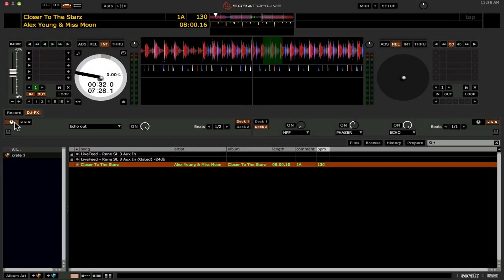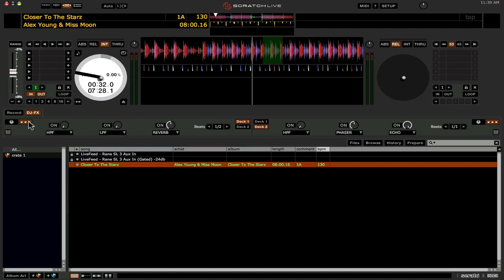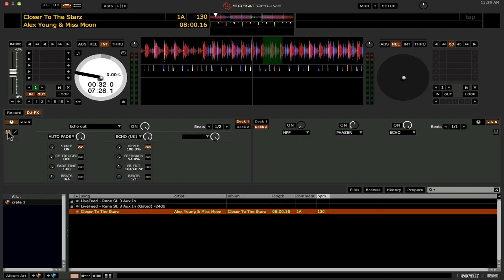So this is going to be the new ultra knob mode right here, the single knob one. The three knob one is going to be the traditional three slot one. Now as I mentioned the ultra knob mode allows you to combine up to three effects into one, and then you control them all at the same time.